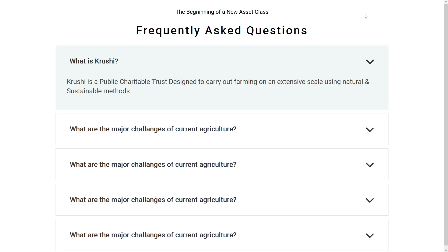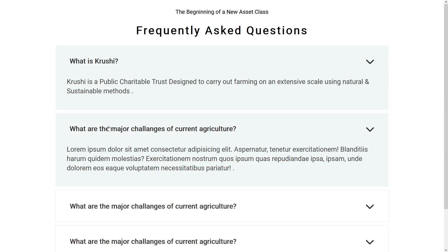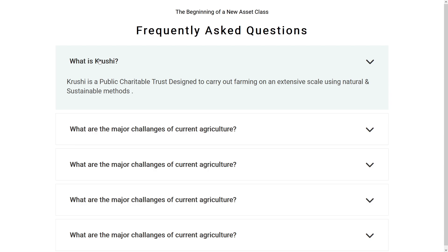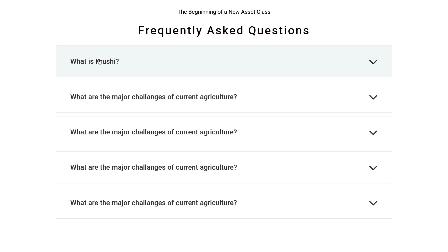Let me open this in a big screen. Friends, I hope you enjoyed this video. If you have any questions, you can ask in the comment section and we will try to answer. Please subscribe to our YouTube channel for regular videos, share this video with friends who want to learn web design, and thanks for watching.